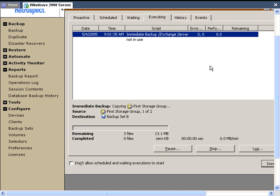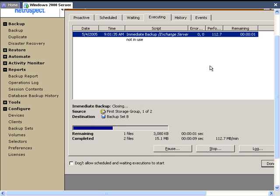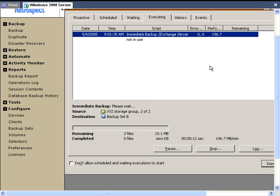In the Activity Monitor, we can see that Retrospect is attempting to back up the first storage group. And now it's doing the second storage group that we have.